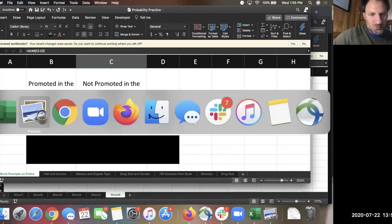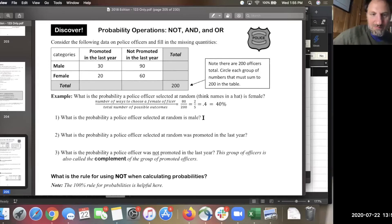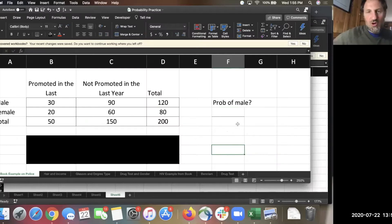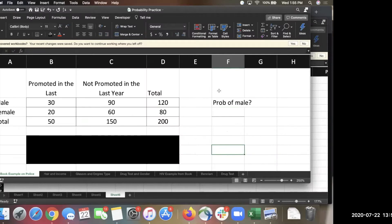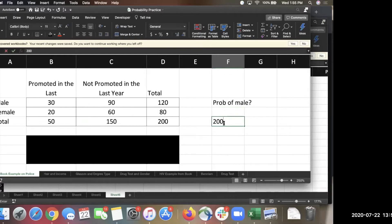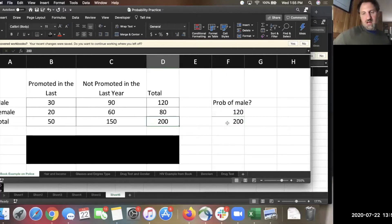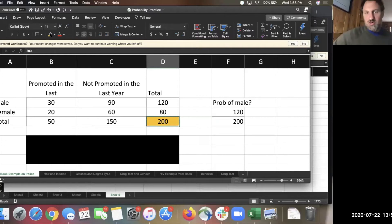Let's start with the first question: what's the probability of a police officer selected at random being male? How many people are there total? A hundred and one — that's how many males there are. Two hundred total — I'm picking from two hundred. The bottom right number in the contingency table is the total total, which is an important number you'll use a lot, because if you're just picking from everybody, that's going to be your denominator.